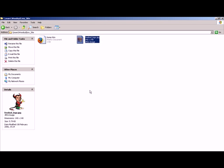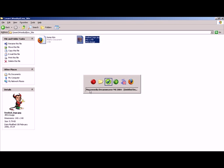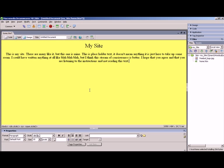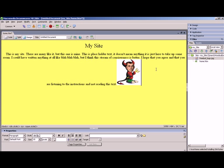Now I go back to Dreamweaver, and as you can see my picture is in there. And to get it on my website, all I've got to do is drag it on.